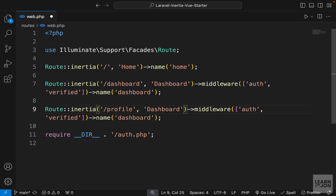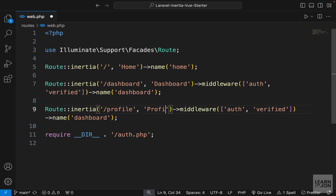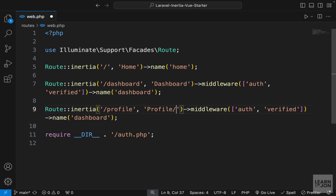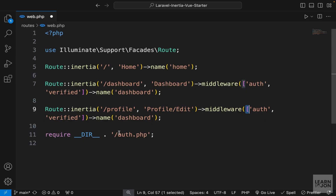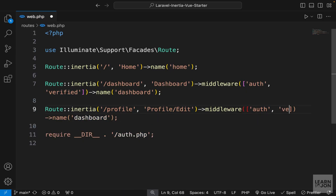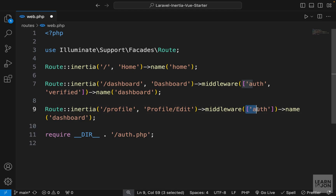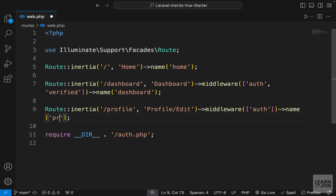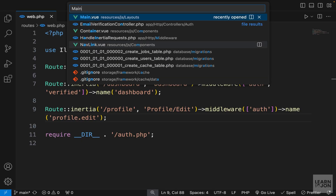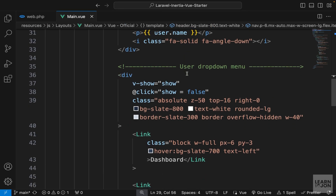Now let's repeat this process and change the URL to profile, with the component being profile/edit. For the middleware I just want auth — I don't need verified at the moment. I'm keeping it inside an array because I want to add something else later. For the route name we say 'profile.edit'.